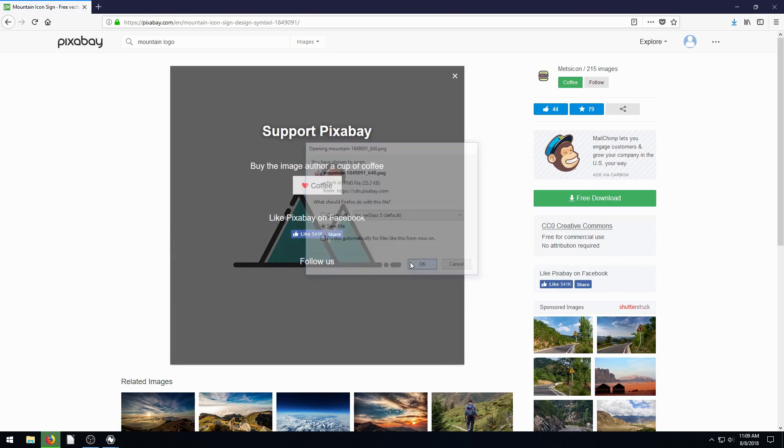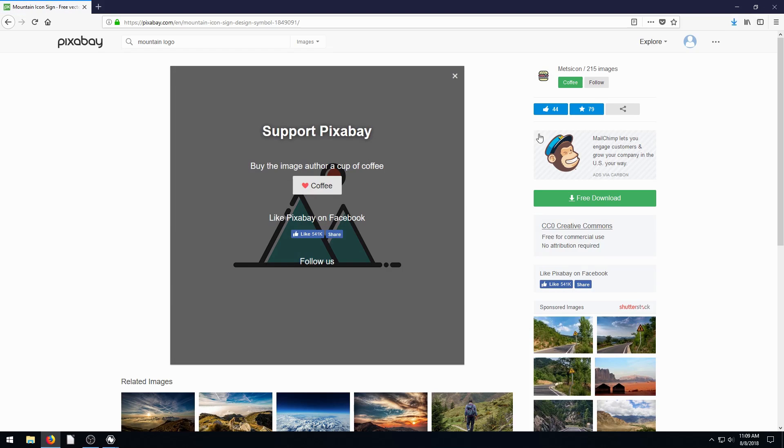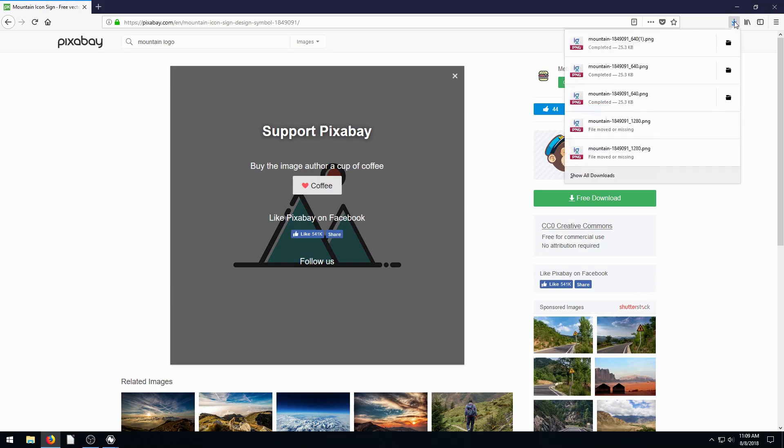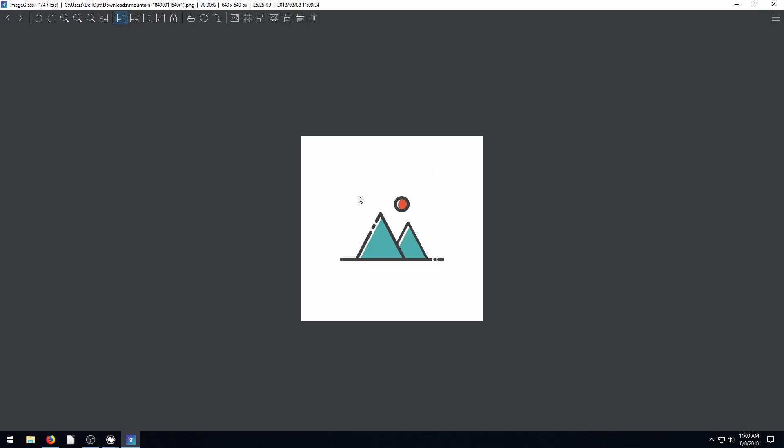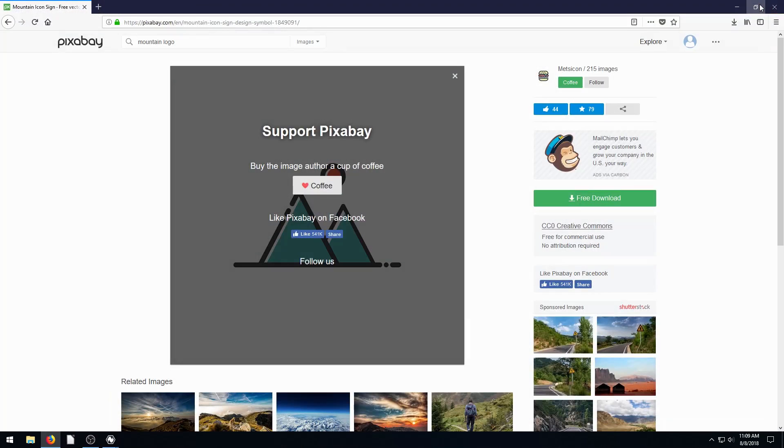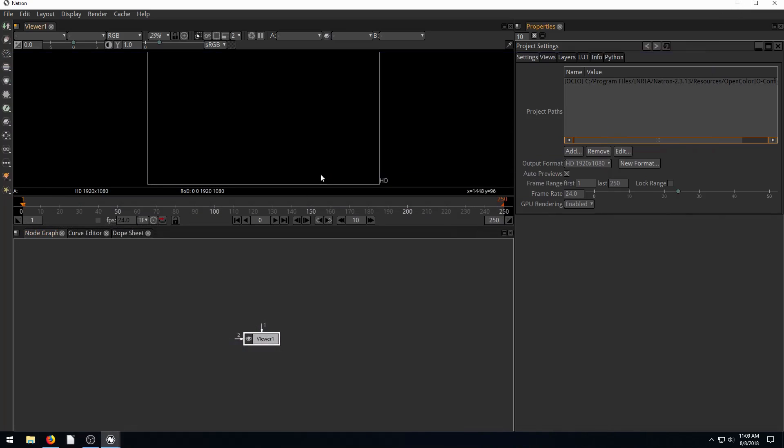I've already downloaded this before, so I've got it. I can open it up and see what it looks like. And we see right away it has a white background. So what we want to do is bring this into Natron and I'll show you how to get rid of that white background.